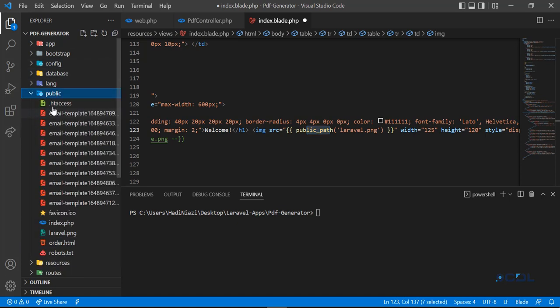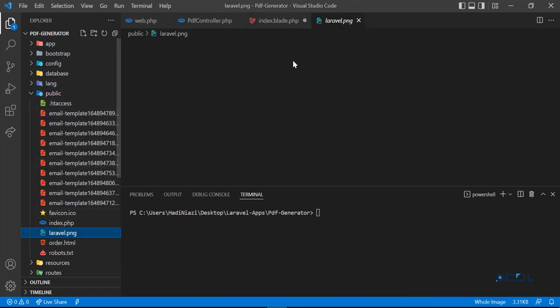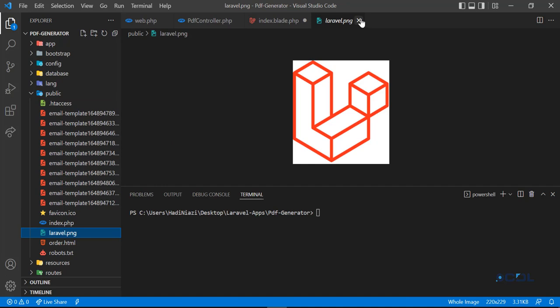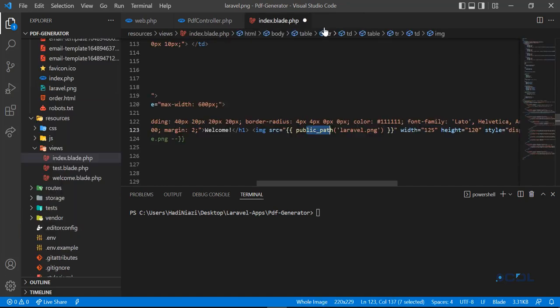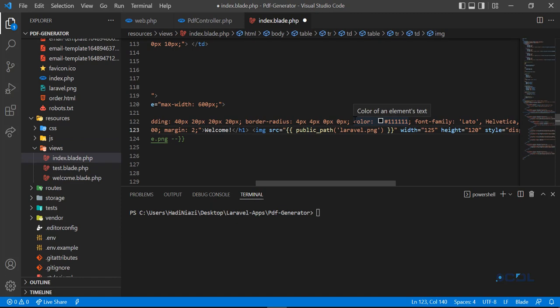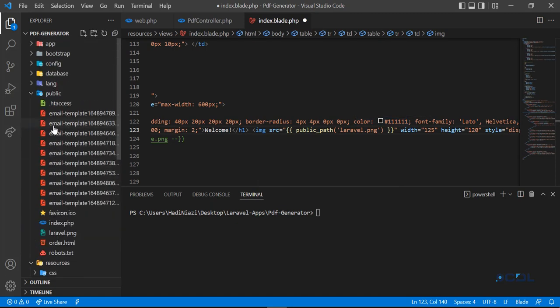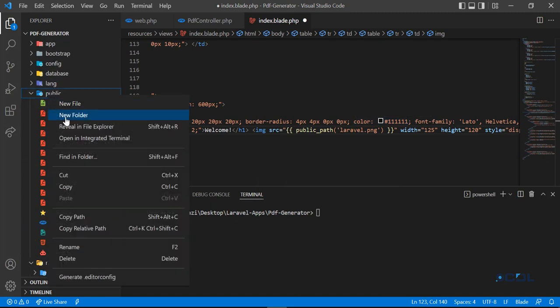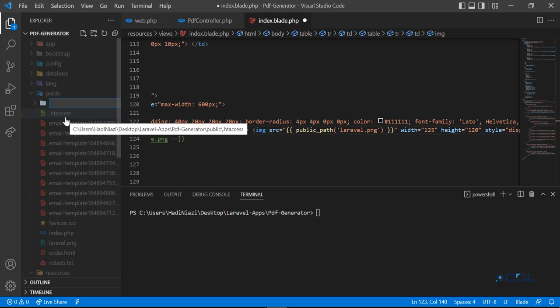In the public directory I have this laravel.png. So if in your case it's different, you can add the directory name here. If I go to the public directory and in the public directory I add this images directory...